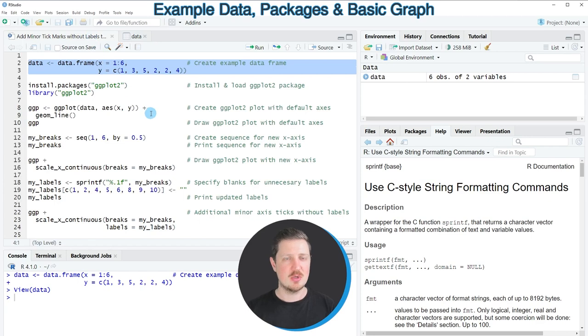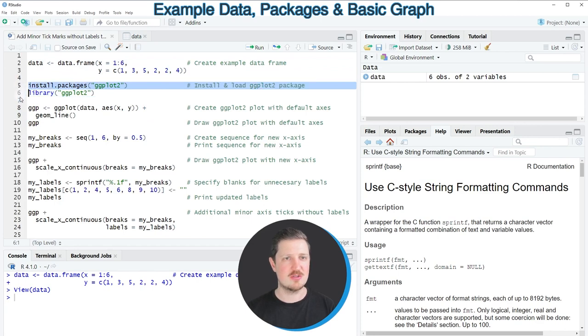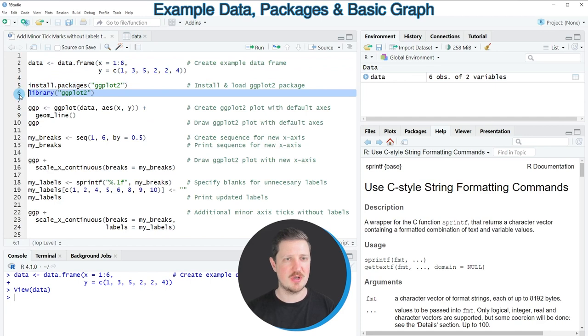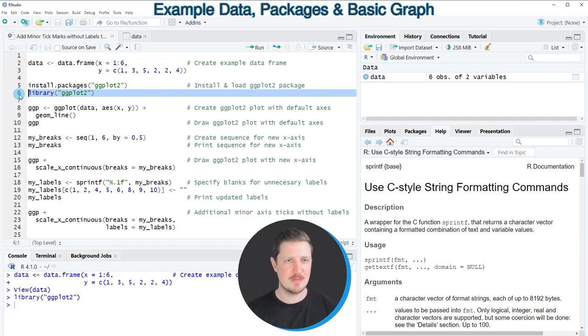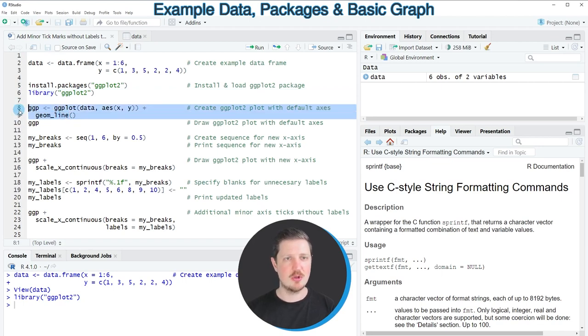Now if you want to draw these data using the ggplot2 package we also need to install and load the ggplot2 package as you can see in lines 5 and 6 of the code. I have installed the package already so for that reason I'm just going to load it with line 6 and then in the next step we can use the ggplot and geom_line functions to draw our plot in a line plot.